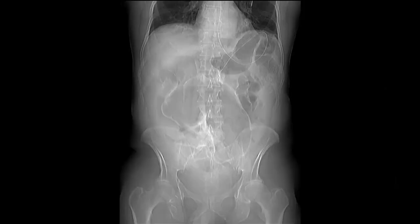Here we have a scout view — a topogram from a CT scan of the abdomen — showing this dilated loop of colon within the central abdomen, and the vector is pointing up towards the left upper quadrant. That, combined with the fact that you're seeing dilated small bowel loops proximal to this dilated colonic loop, tells you that we're dealing with a cecal volvulus.